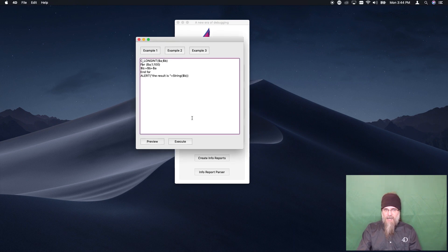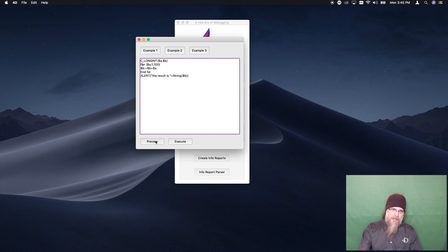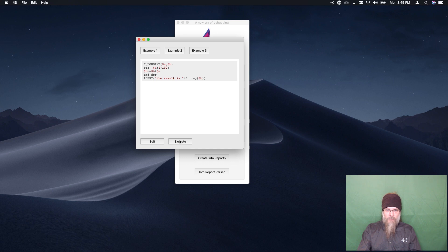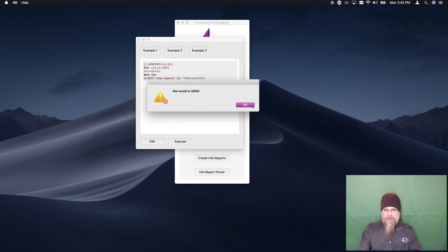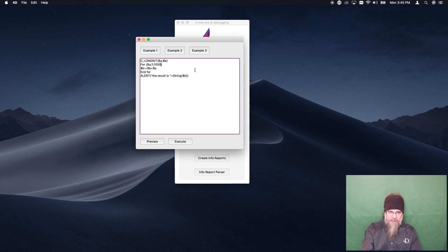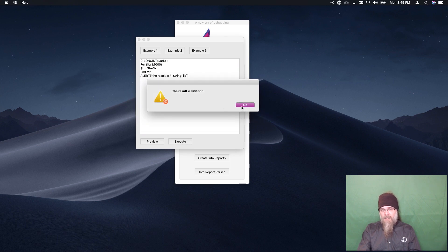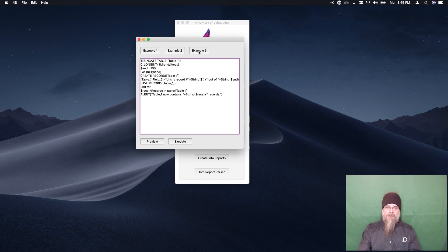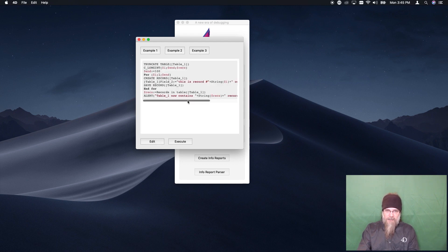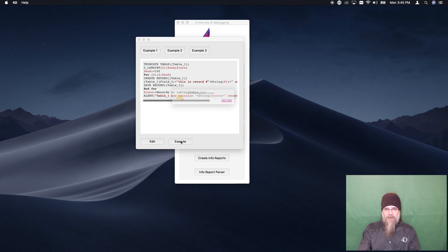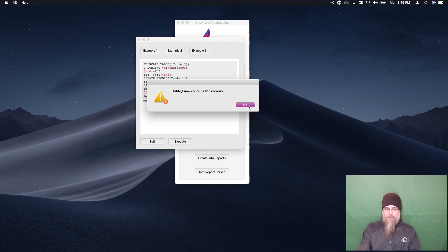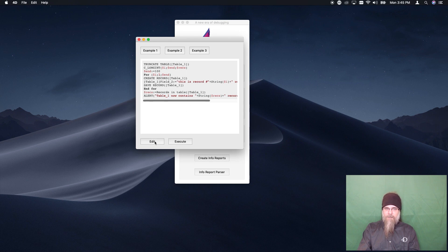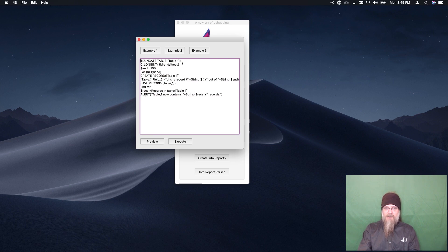Let's look at example two, which demonstrates more of what you can do with Process 4D Tags. Here is a simple for loop which will loop over and give us a result. The result is 5050. If we change the parameters for the for loop and rerun it, we see it reruns with those new parameters. Here's something a bit more advanced: we're going to truncate a table and then loop about a hundred times to create records within that table. Running that tells us how many records exist. This last example is a better case where you might run into an issue and need to use trace.